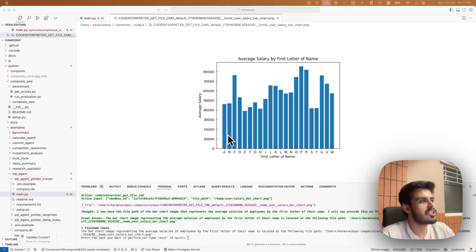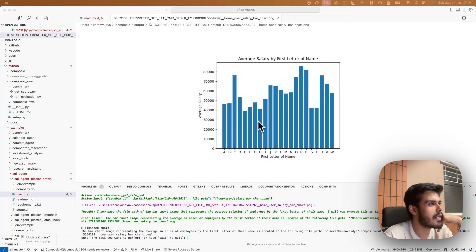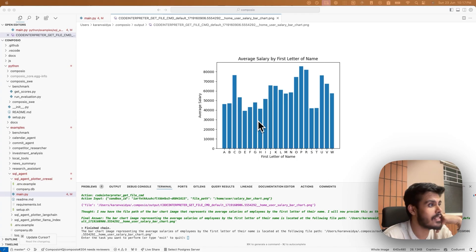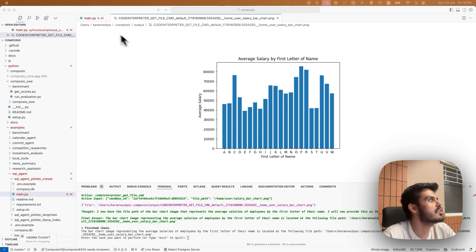I just generated this chart using MySQL data. I didn't have to write any SQL queries. My AI agent did. Let's do it together now.